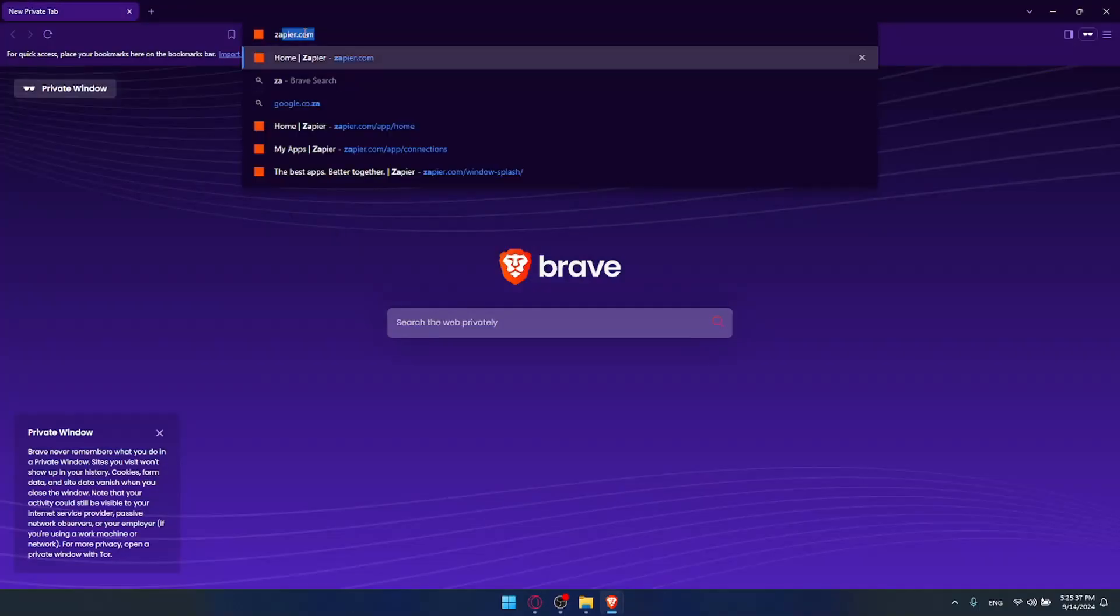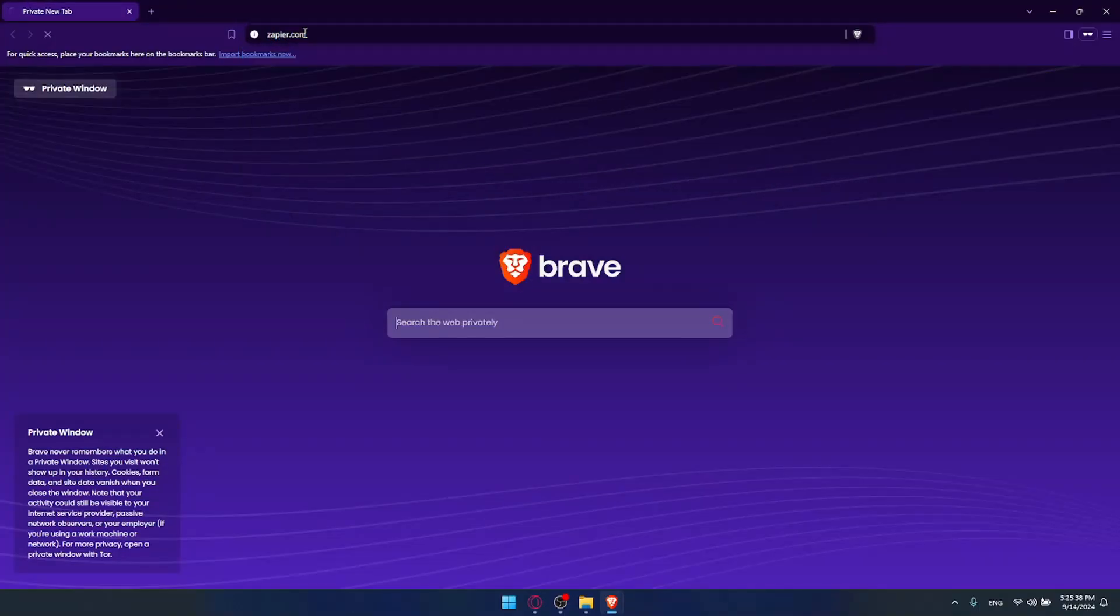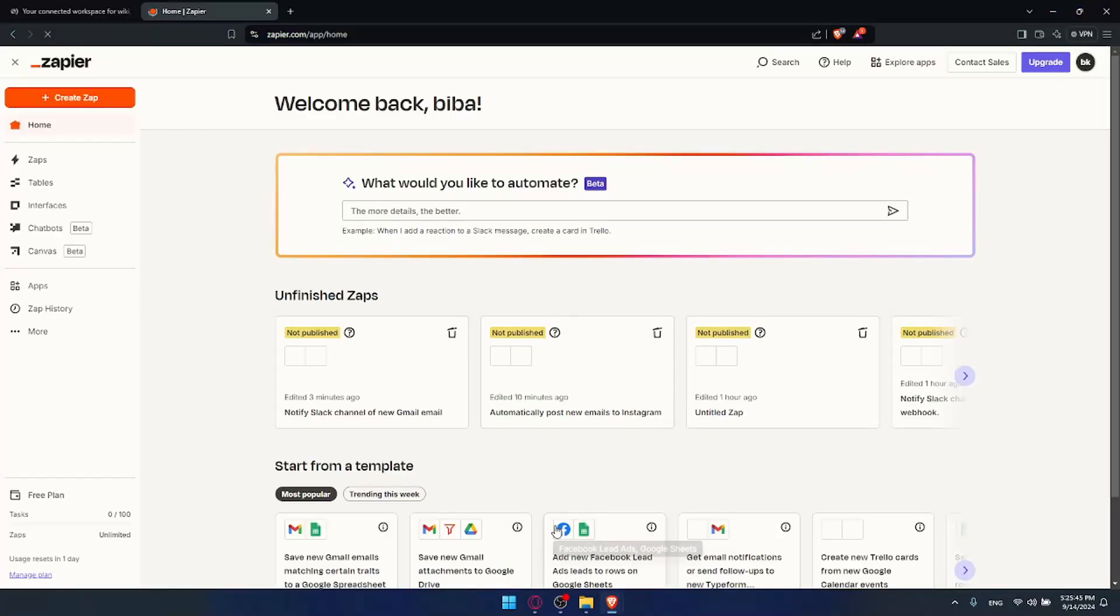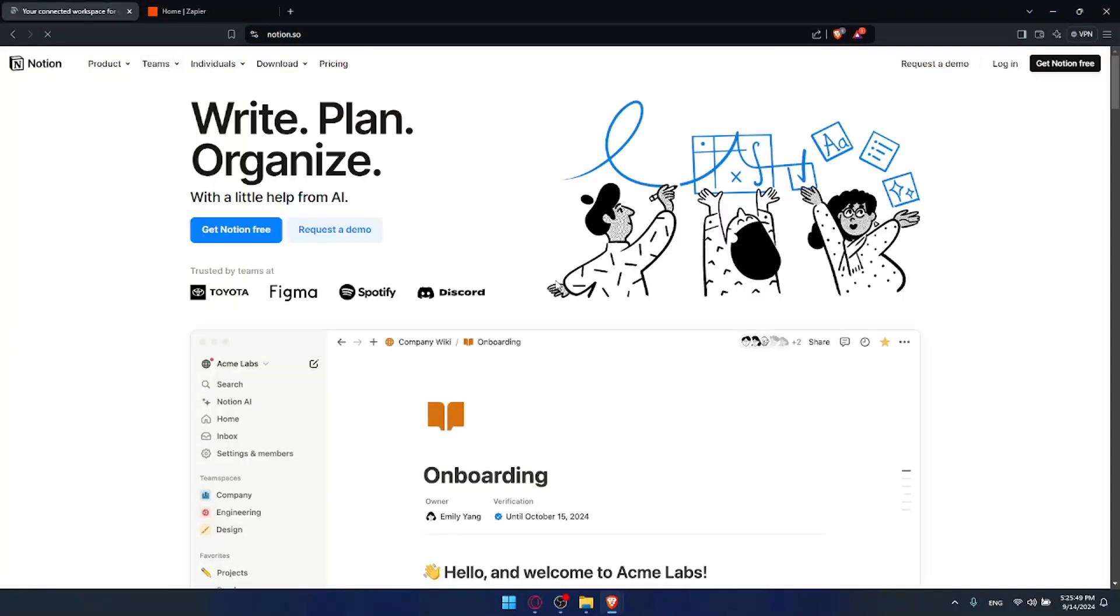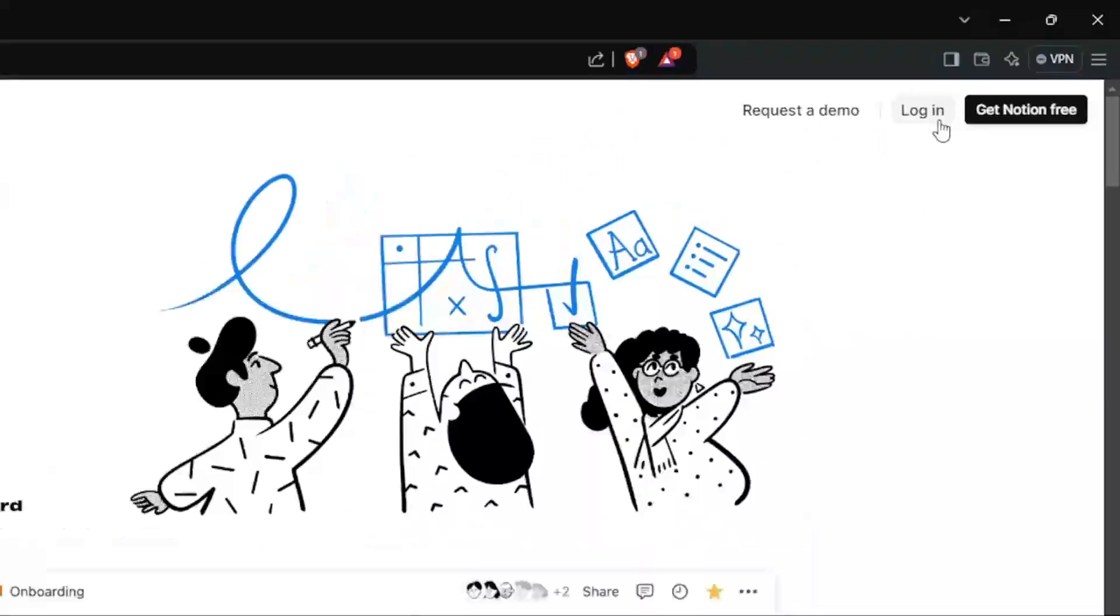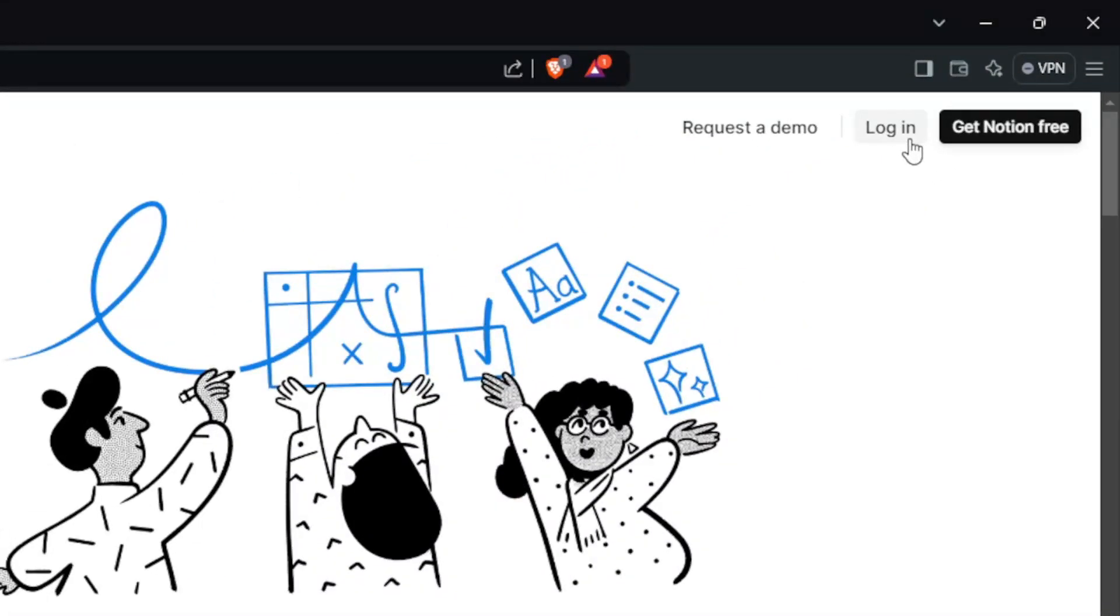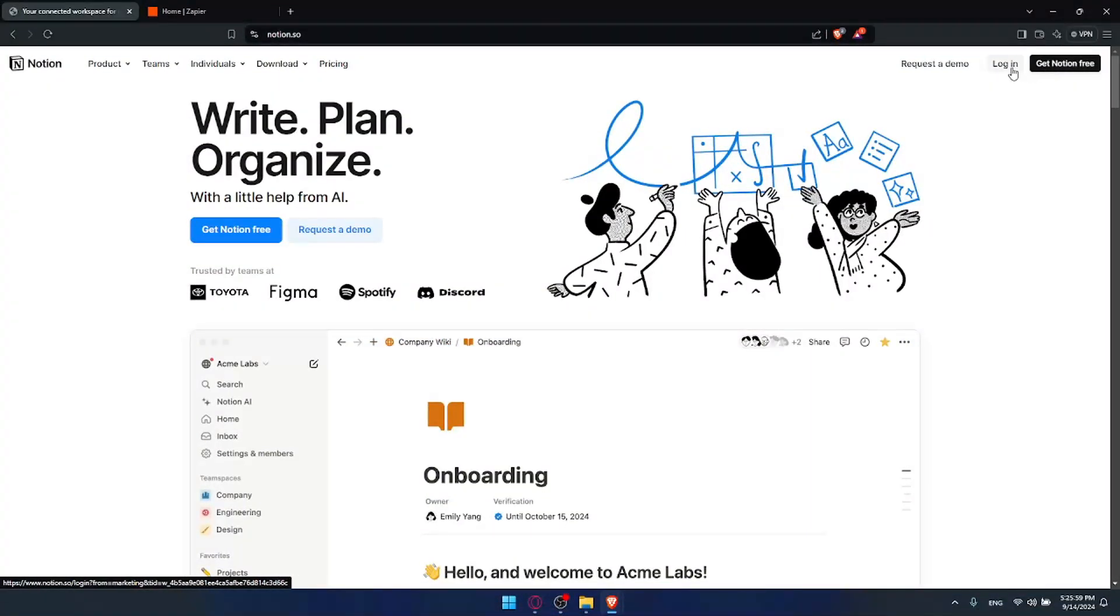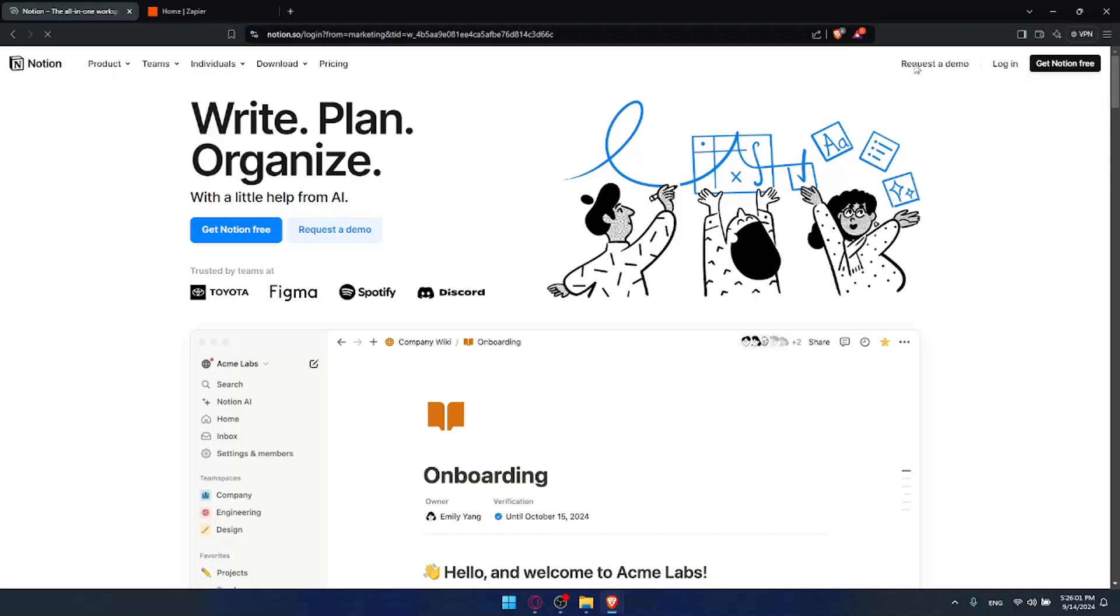If it's your first time, you'll be taken to a different page. For Notion, if it's your first time you'll find yourself here. Click on login at the top right corner to log into your account if you have an account. If you don't have an account, click on get Notion for free to start creating an account. For me, I'll just click on login. You can even request a demo if you want to.